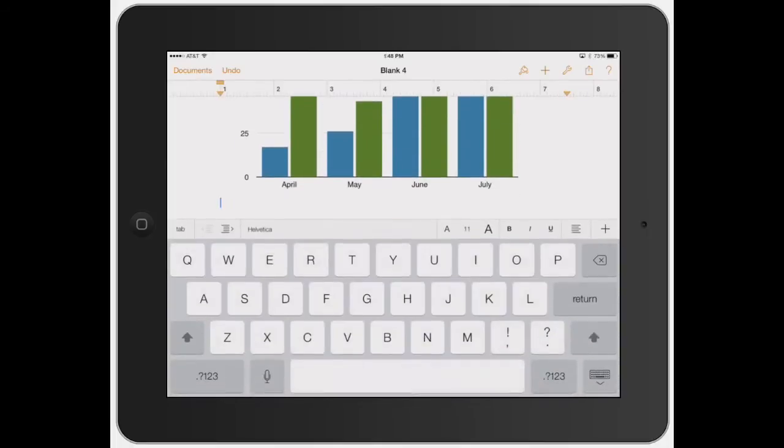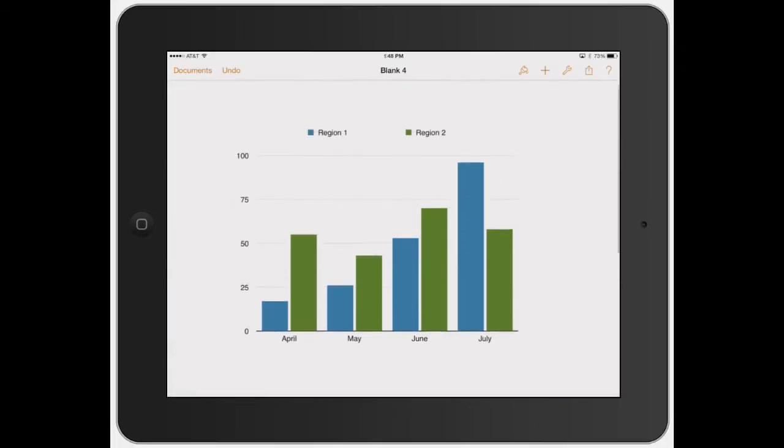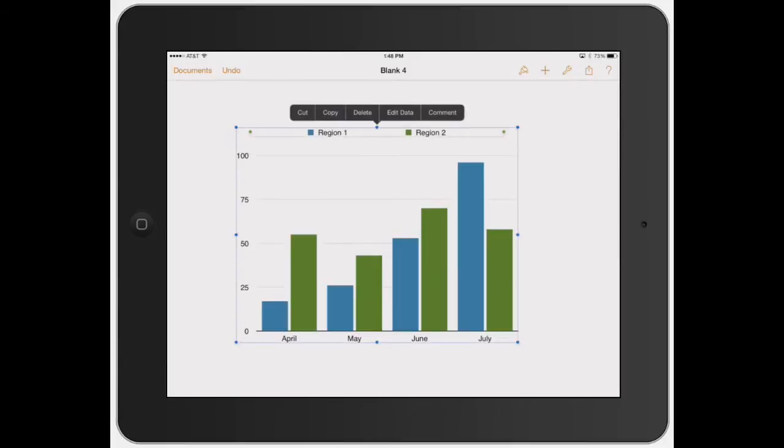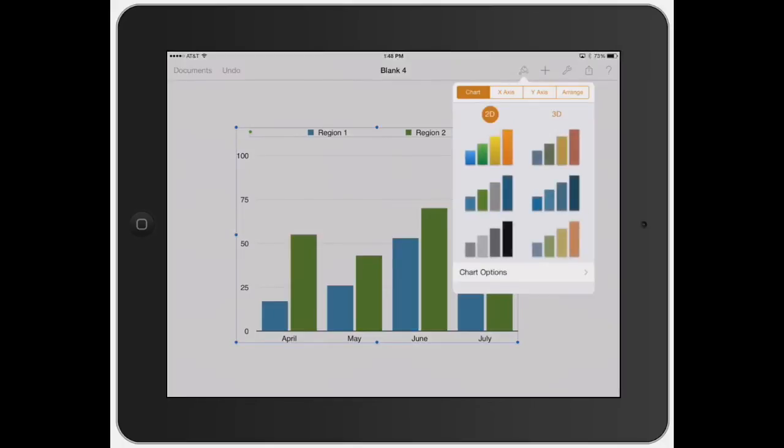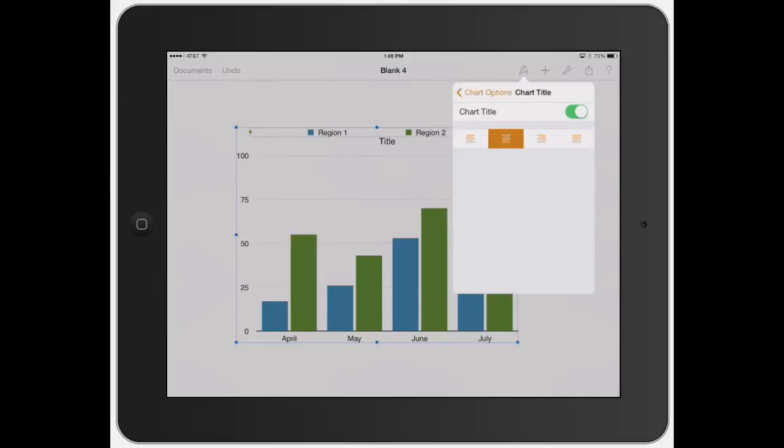And so to really start doing this, let's go ahead and just click on it. And then just like before, you want to change how it looks. So let's go ahead and click the paint brush. So you got your chart. Let's go to your chart options. You can turn your chart title on. Bam, just throws a title right in there for you.